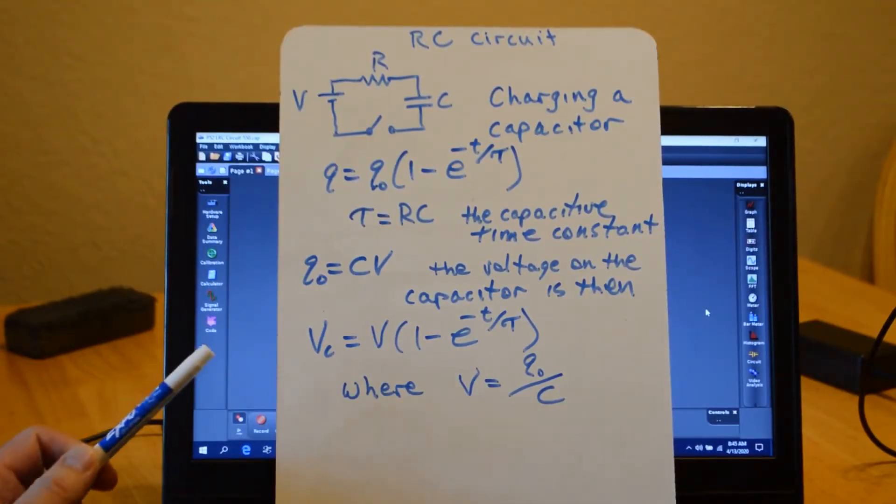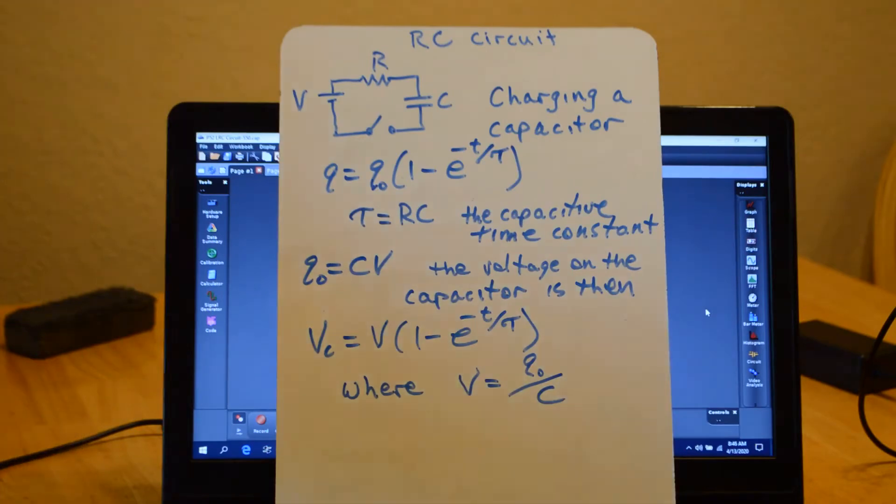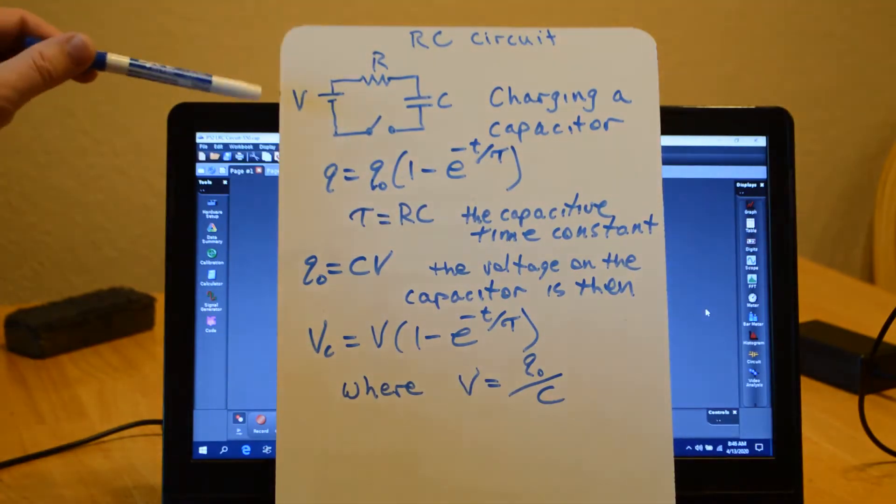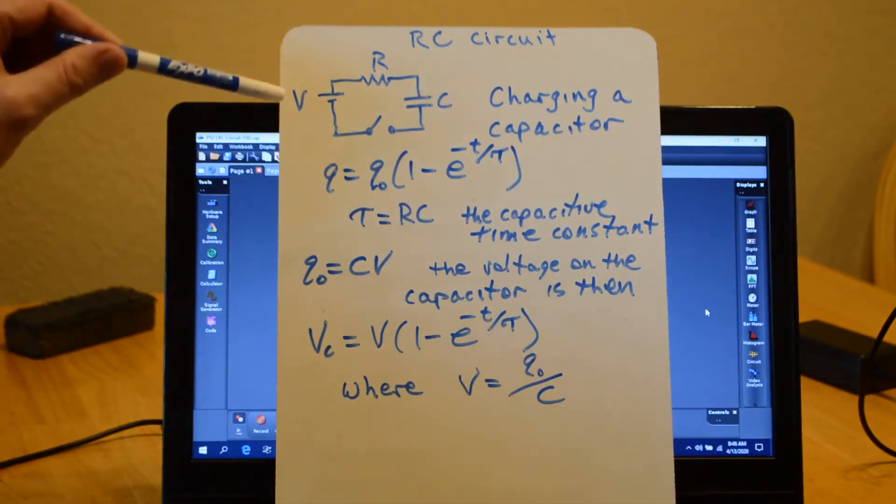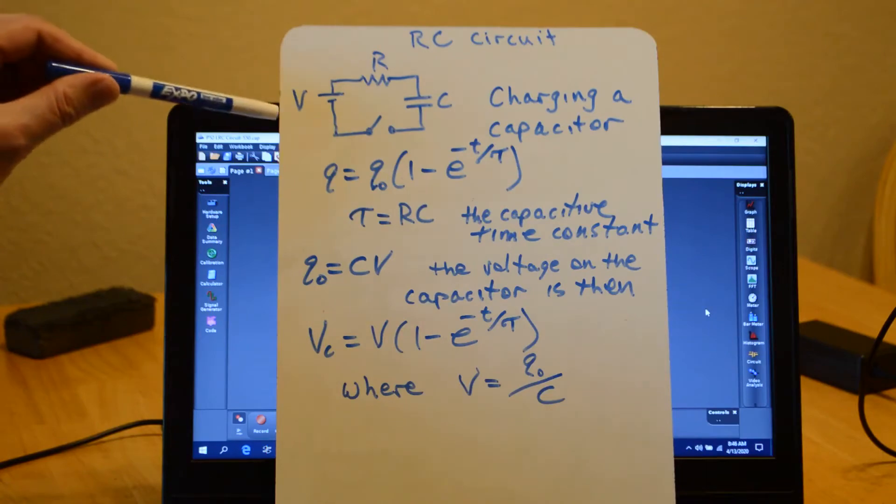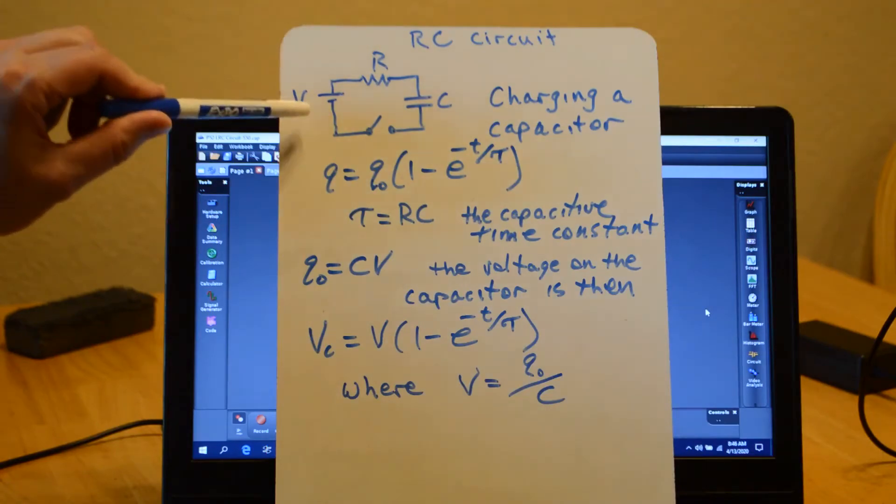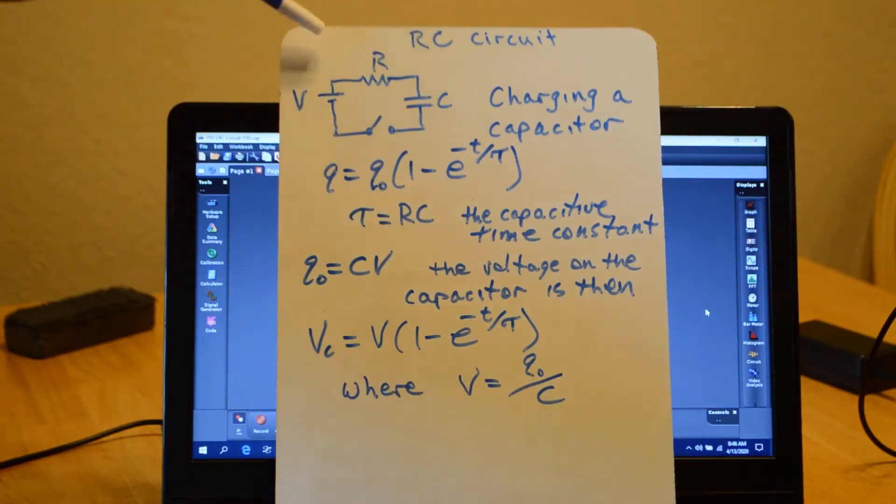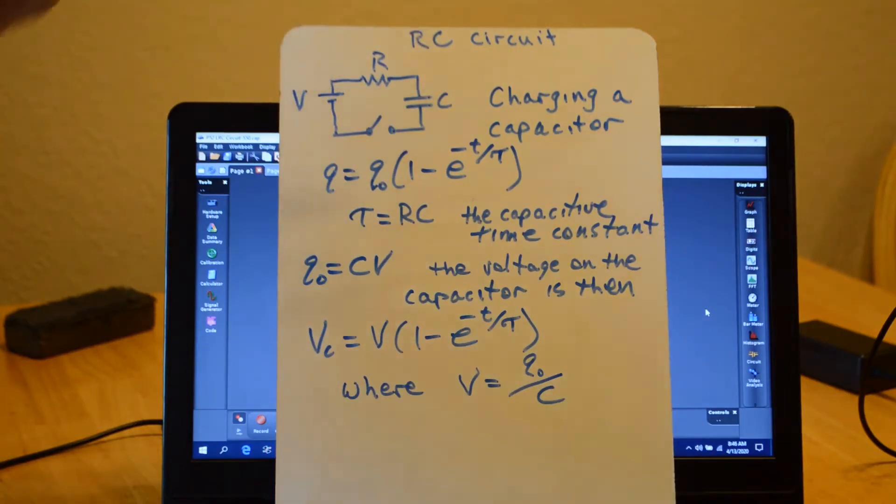Alright, today we're doing two activities. The first one we're going to look at an RC circuit. An RC circuit is a simple series circuit with a voltage supply like a battery, a resistor, and a capacitor.